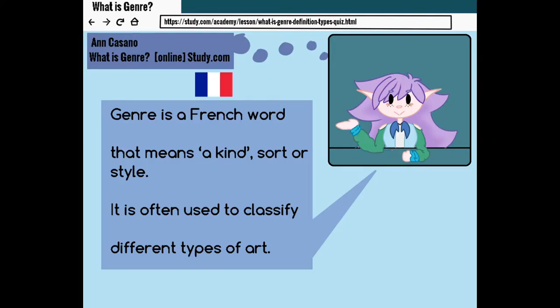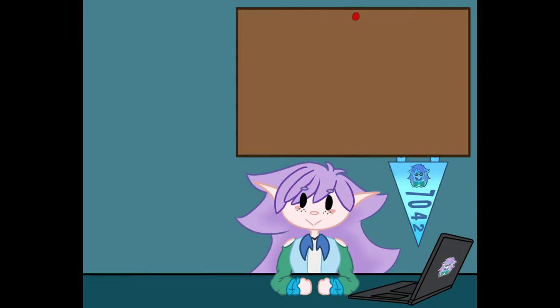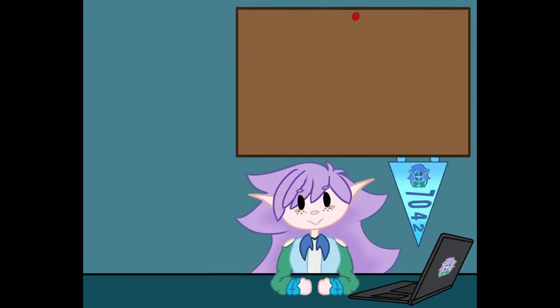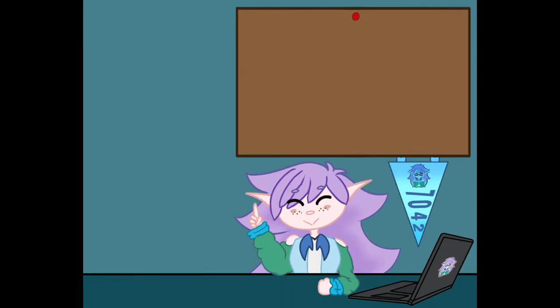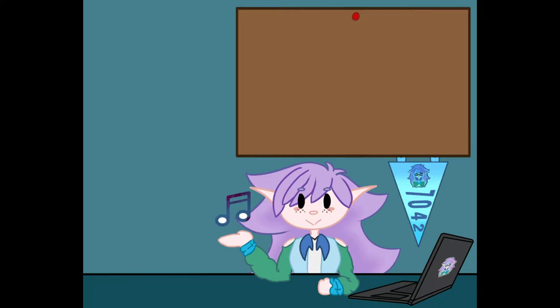Genre is a French word that means a kind, sort, or style. So with this, we know it can be applied to films, games, novels, and music — all types of media.